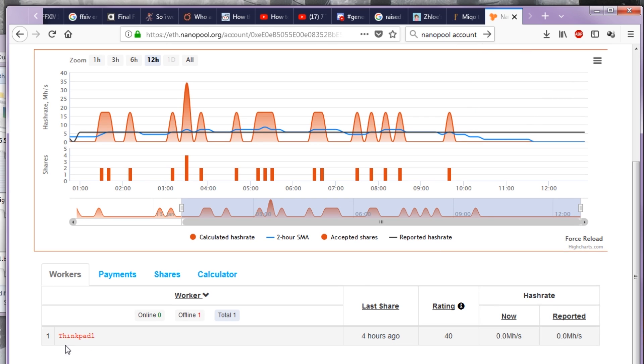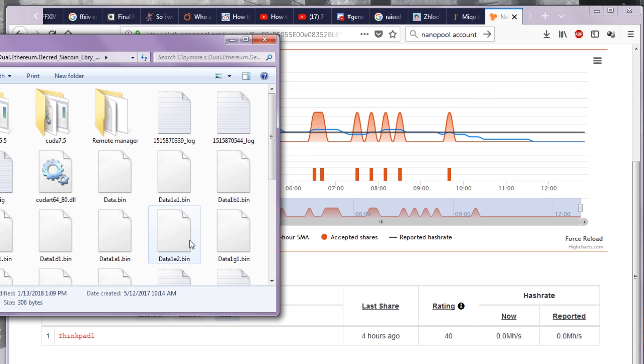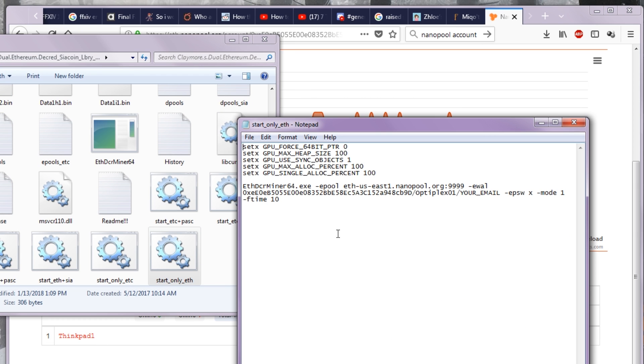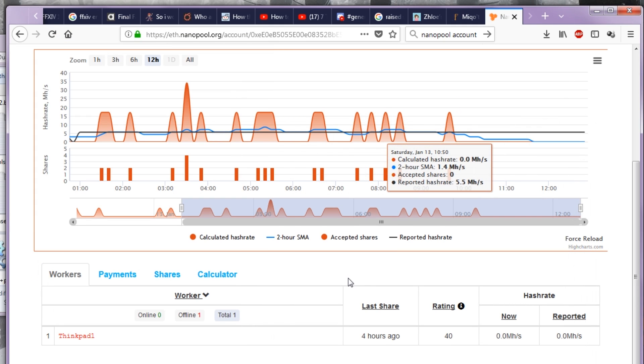I accidentally named this computer ThinkPad 1. But if you go in here and change it to OptiPlex 1 or your username or anything you want, then whatever you want will come up here and I will see it.